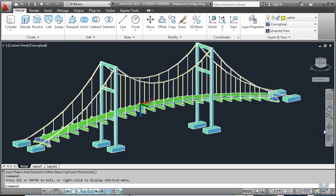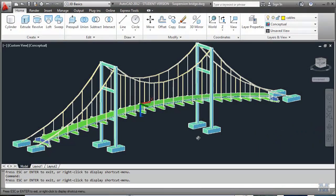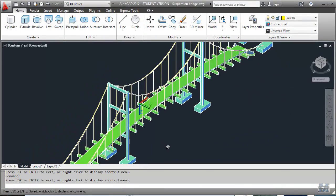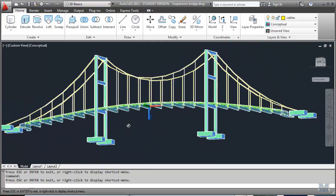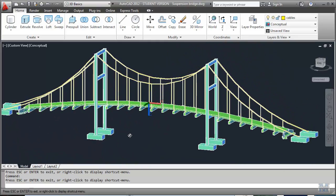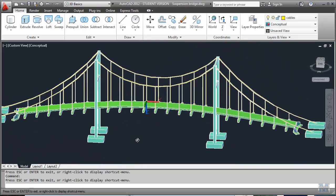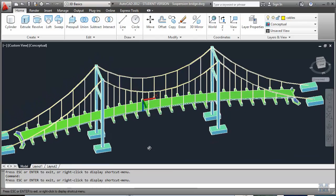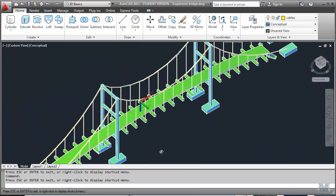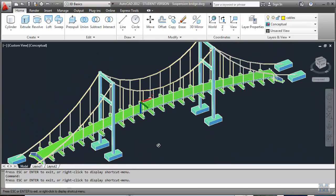And so finally. We have a suspension bridge. What I did is copied the cables. Actually I mirrored the quarter of the cables that I drew to the other end of the span. And then copied the whole set across the bridge. So there you have it.